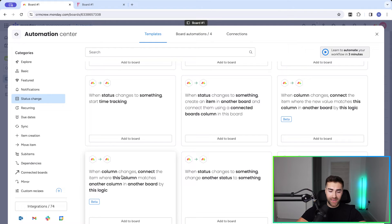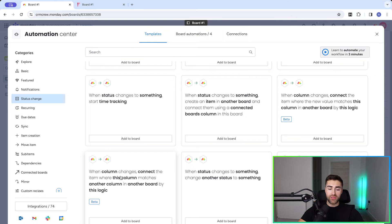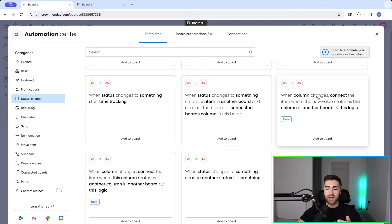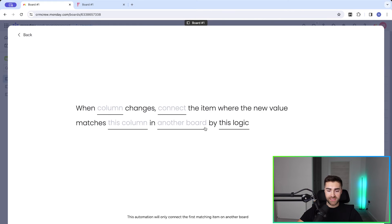That option essentially says: when the unique reference number column changes, find an item in board number two that matches and connect. The alternative is when any column changes — for example status, email, or anything else — then connect the item where the unique reference number matches another column in another board. This is the difference between when the unique reference number itself changes versus when something else changes and uses the reference number as the match. The second is more efficient, and that's what I'll show you.